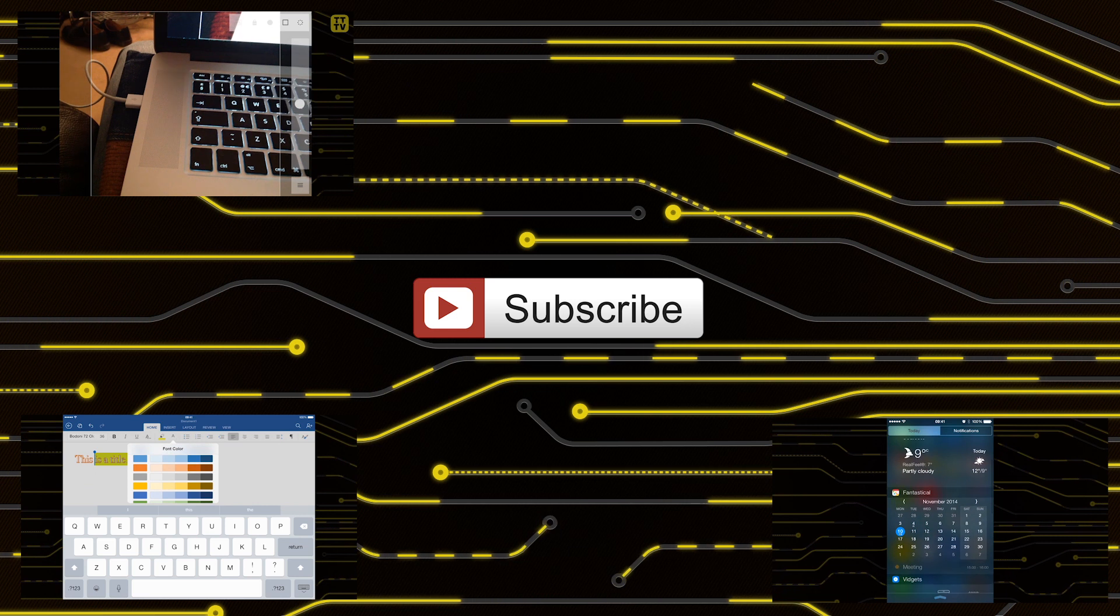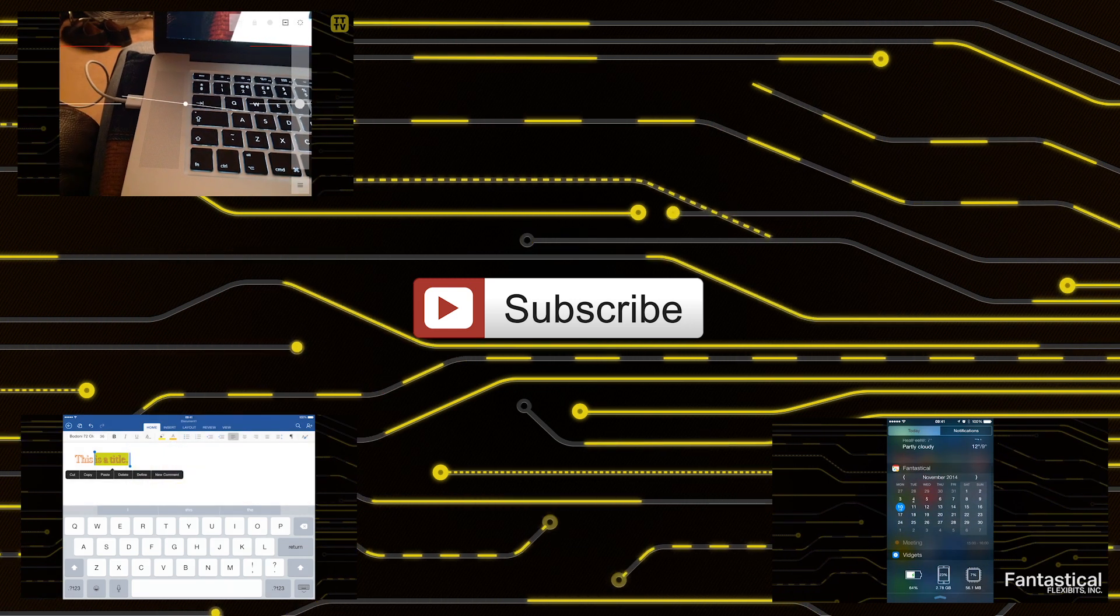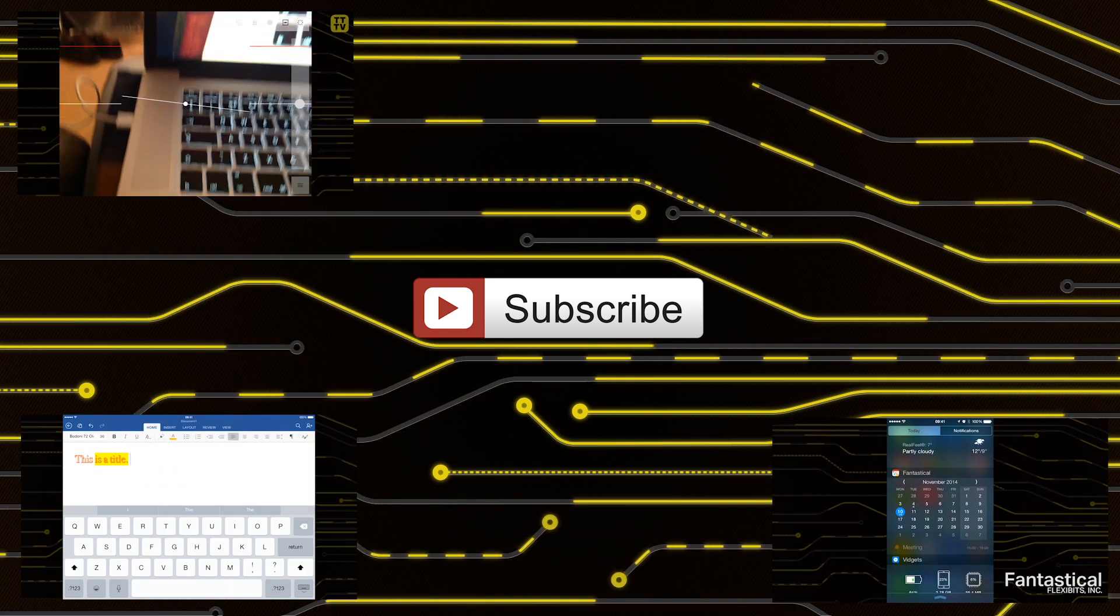If you found this video useful please like, comment and subscribe and we'll be back soon with another video.